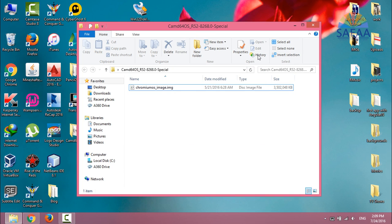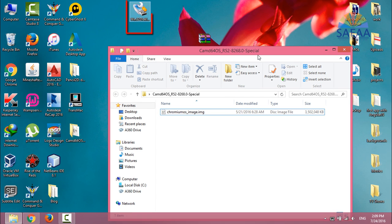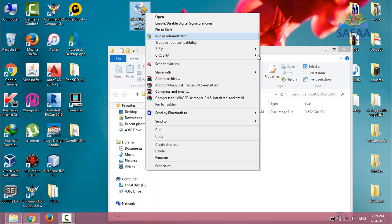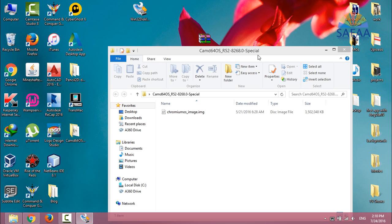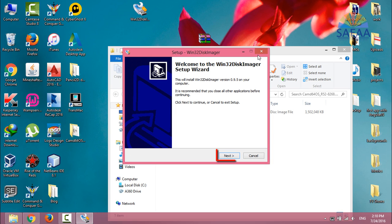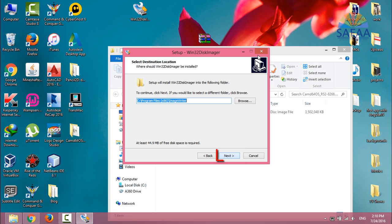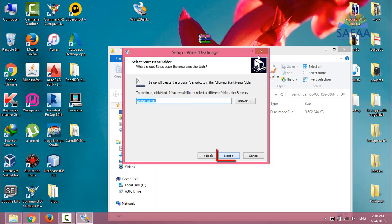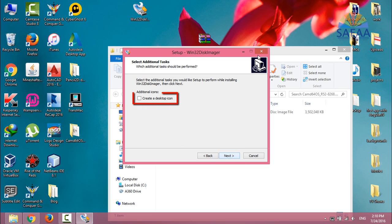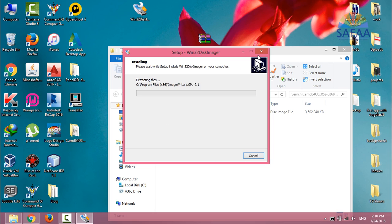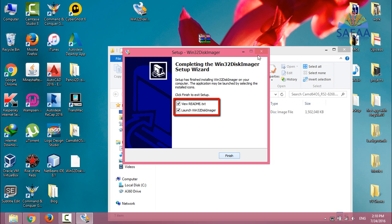Run the setup file for Win32 Disk Imager as administrator. Click Next, I accept the agreement, Next, and create a desktop icon. Finally, Install. Uncheck these checkboxes and click on Finish to close this window.